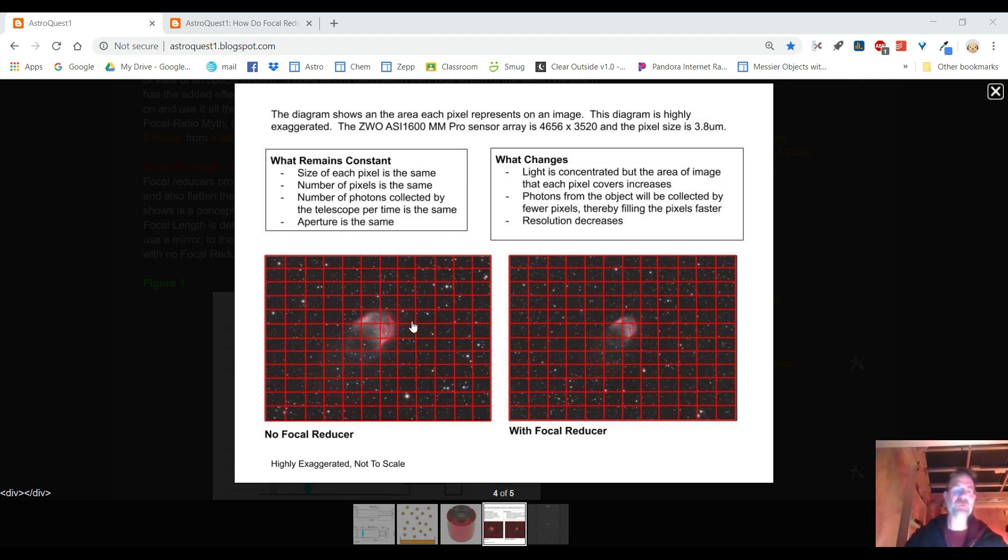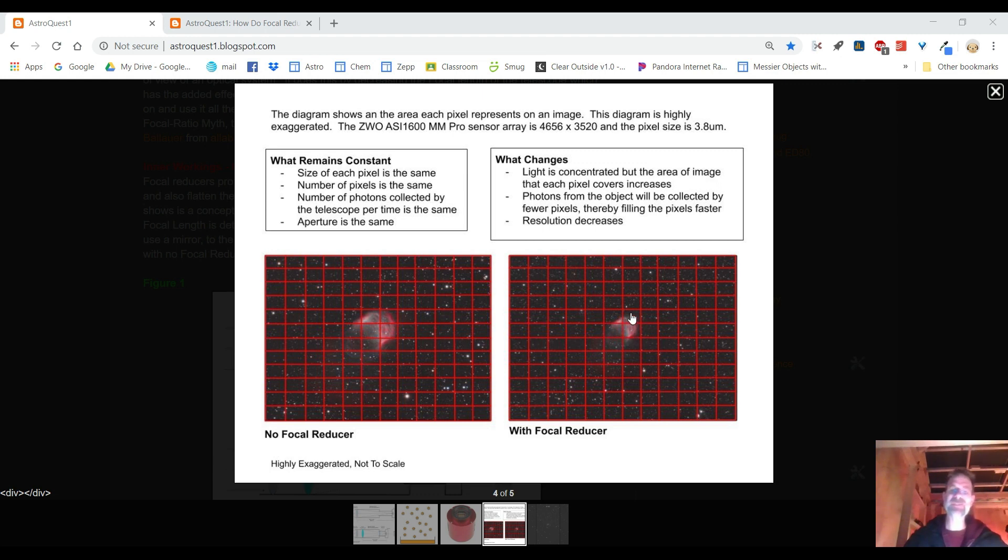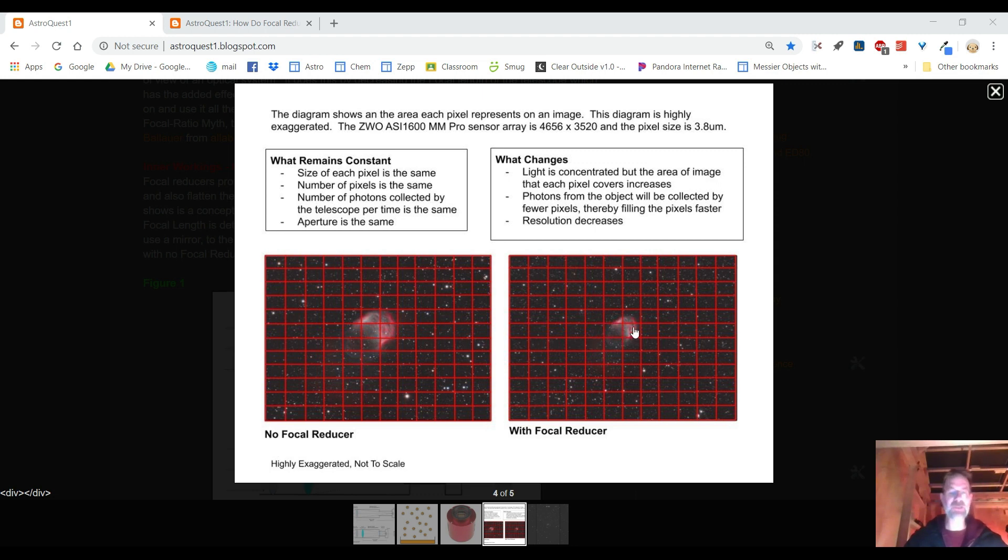without the focal reducer the image is projected on nine or ten pixels. So that's what I mean by concentrated and that has some great effect on everything. For example with the focal reducer it fills the pixels faster and that's not always a good thing because if it has more photons hitting fewer pixels they're going to saturate quicker and that means the additional photons that you would have captured will be wasted.